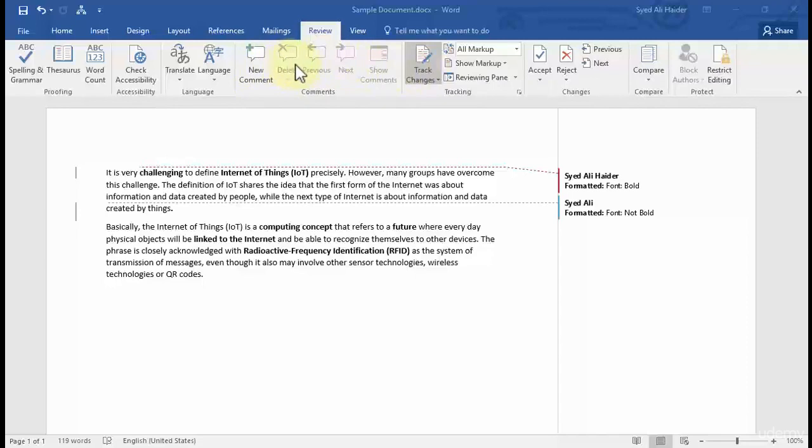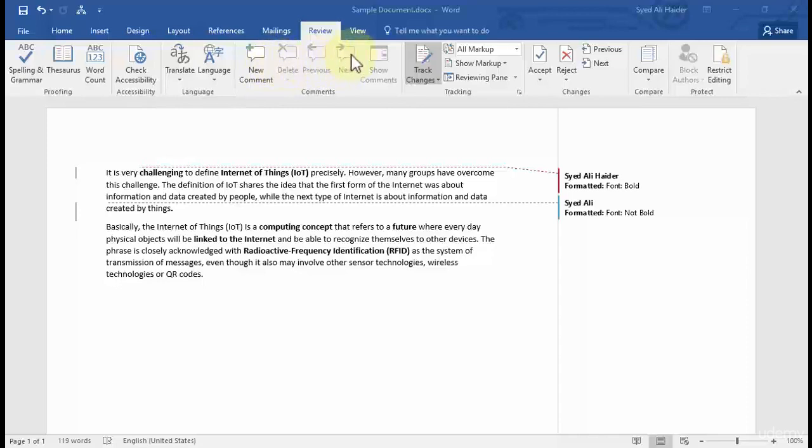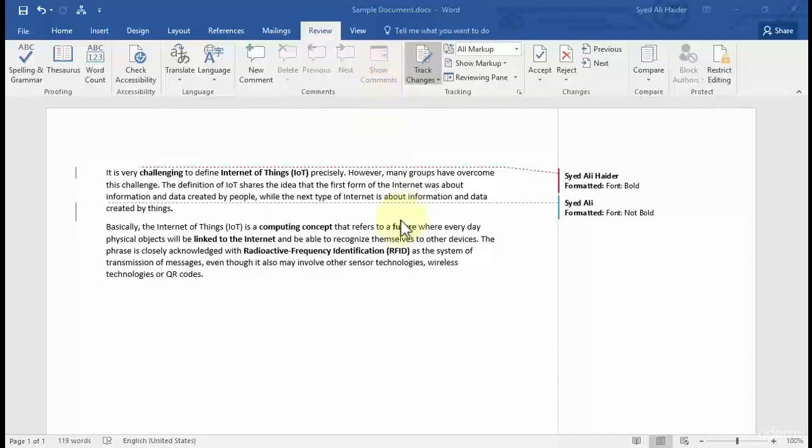This is because we don't have any comment, so we cannot delete any comment, we cannot move to the previous comment, we cannot move to the next comment, and we cannot also show the comment because we don't have any comment created on our Word document. So let's create a comment.